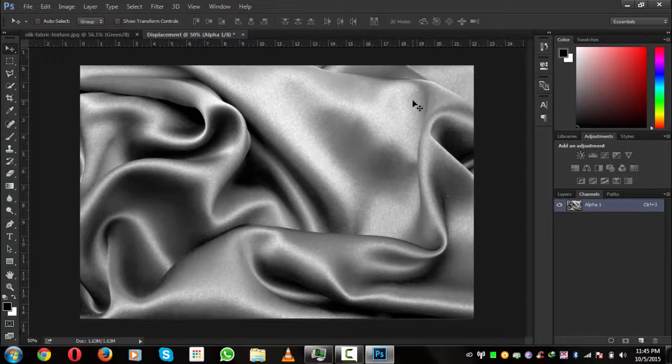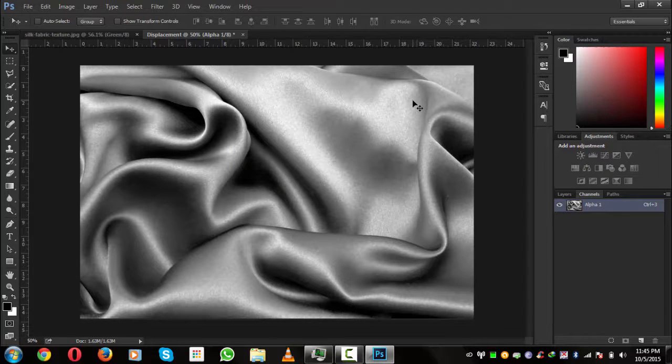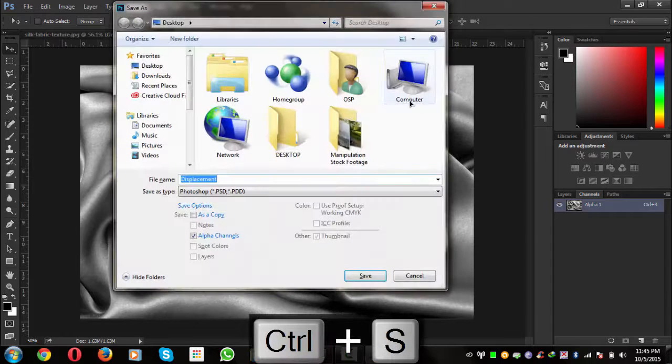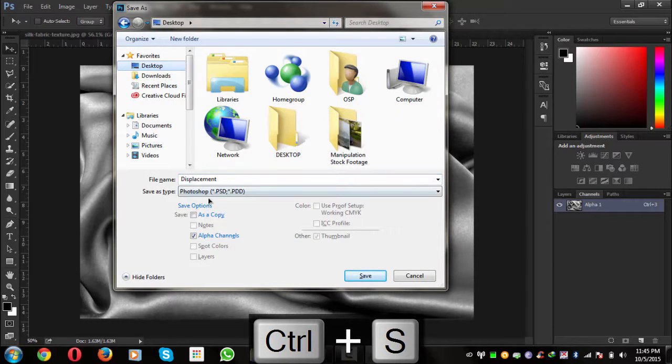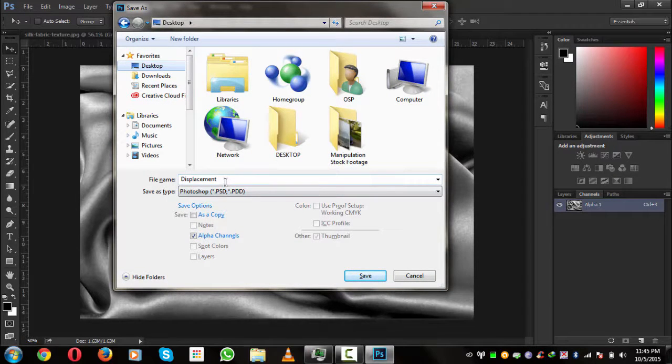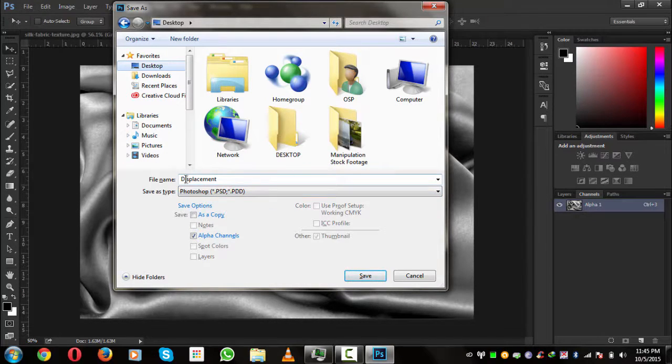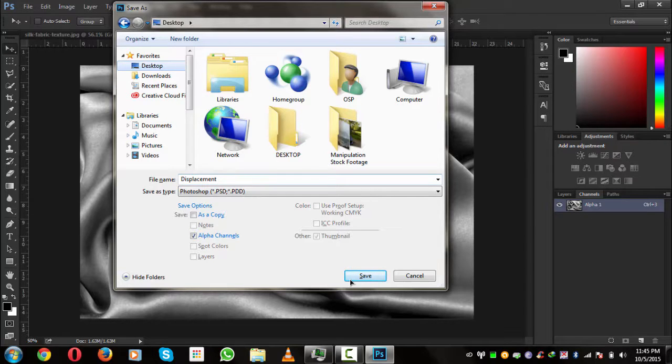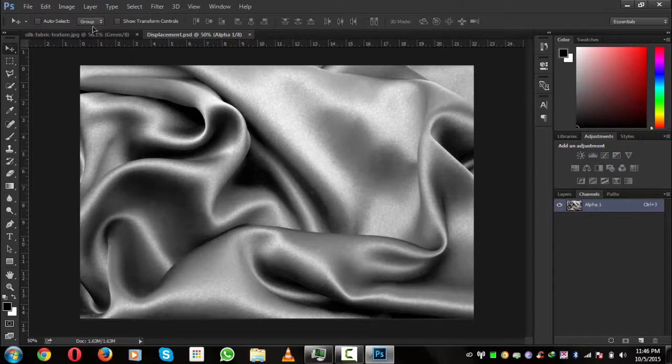Now we have saved this, now we will save this PSD. Press Ctrl+S and we will save this on my desktop where I can find it easily. We will save it as a PSD file, so the displacement it is in its name. It saved.